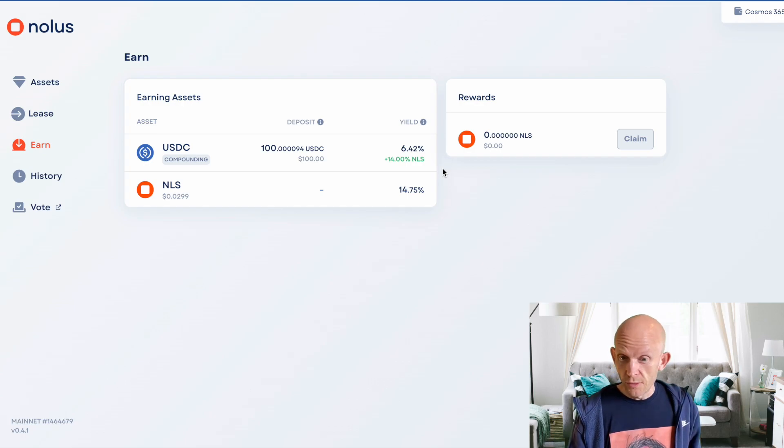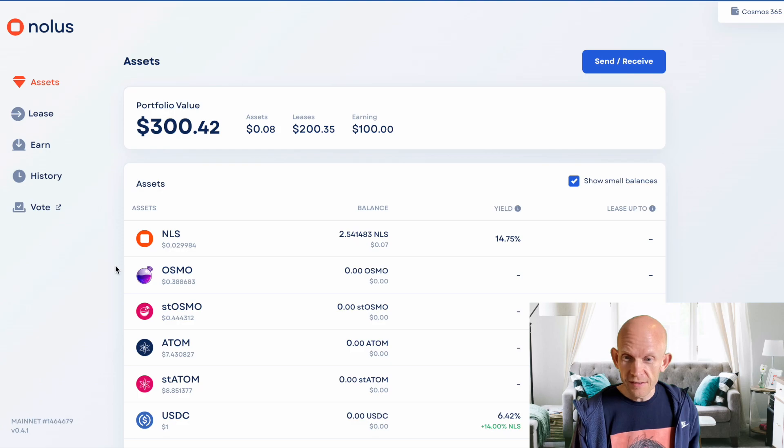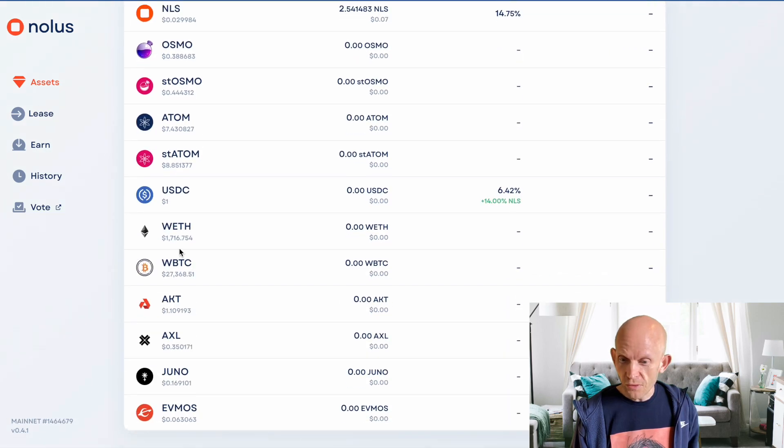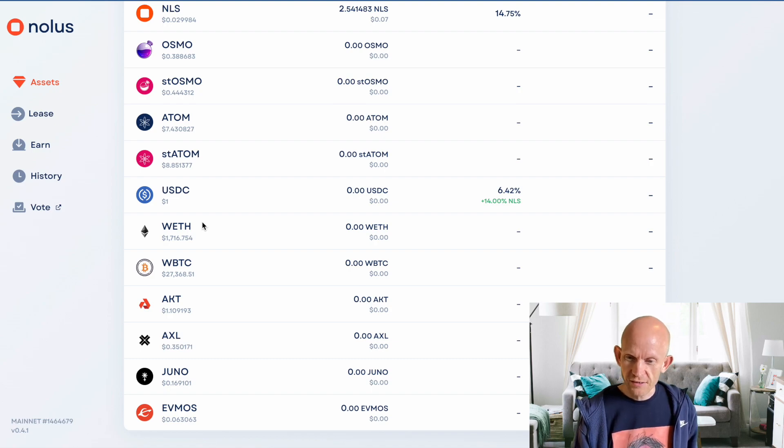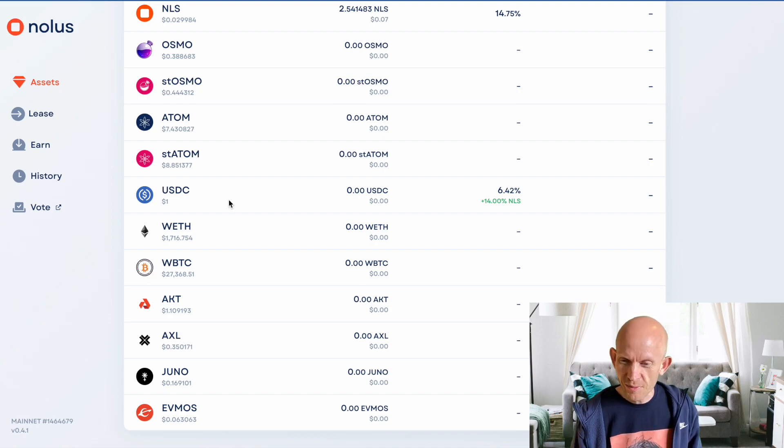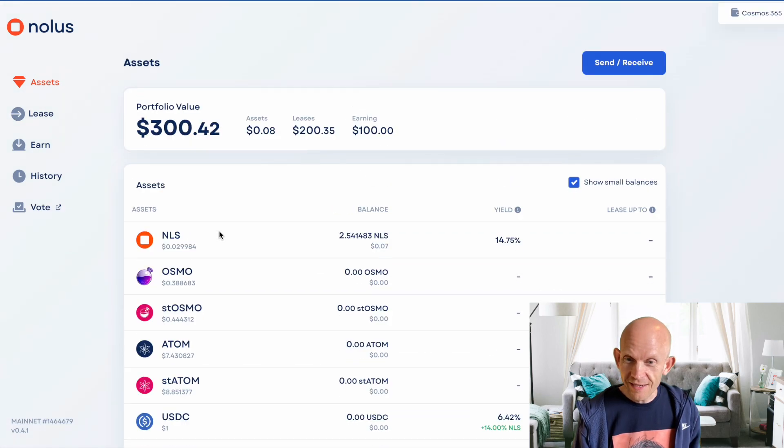And then hopefully as well, the value of wrapped ETH is going to go up 2x, 3x, 10x. What's it going to be? We'll have to wait and see.